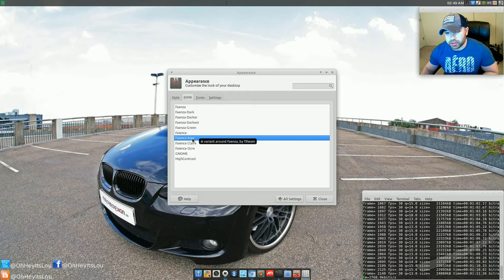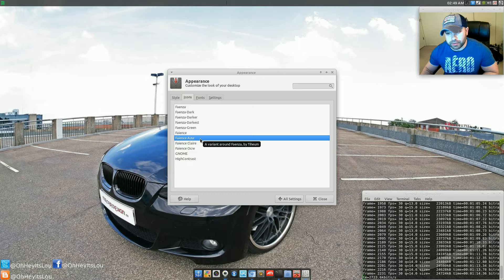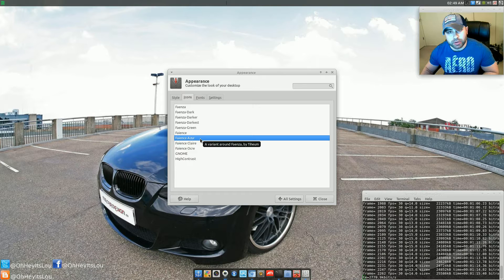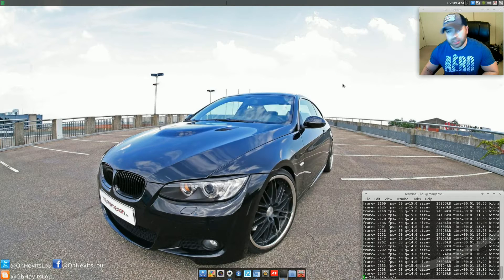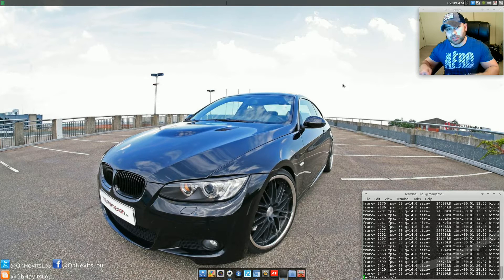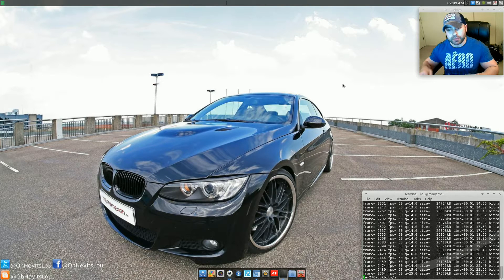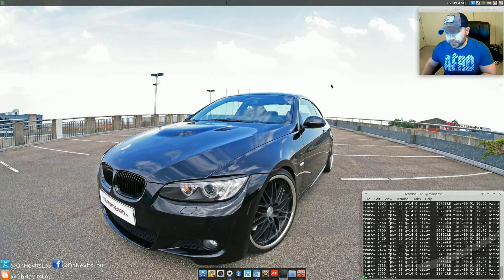Now you can install this icon theme from the AUR repository, and as far as the GTK theme, I'll include a link in the video's description below as to where you can get that.